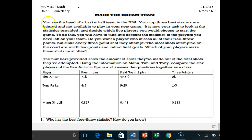You are the head of a basketball team in the NBA. Your top three best starters are injured and not available to play in your next game. It is now your task to look at the statistics provided and decide which five players you would choose to start the game. You will have to take into account the statistics of the players left on your team. Do you want a player who misses all their free throw points but sinks every three-pointer? The most shots attempted are worth two points and called field goals. The numbers provided show the amount of shots made out of total shots attempted.